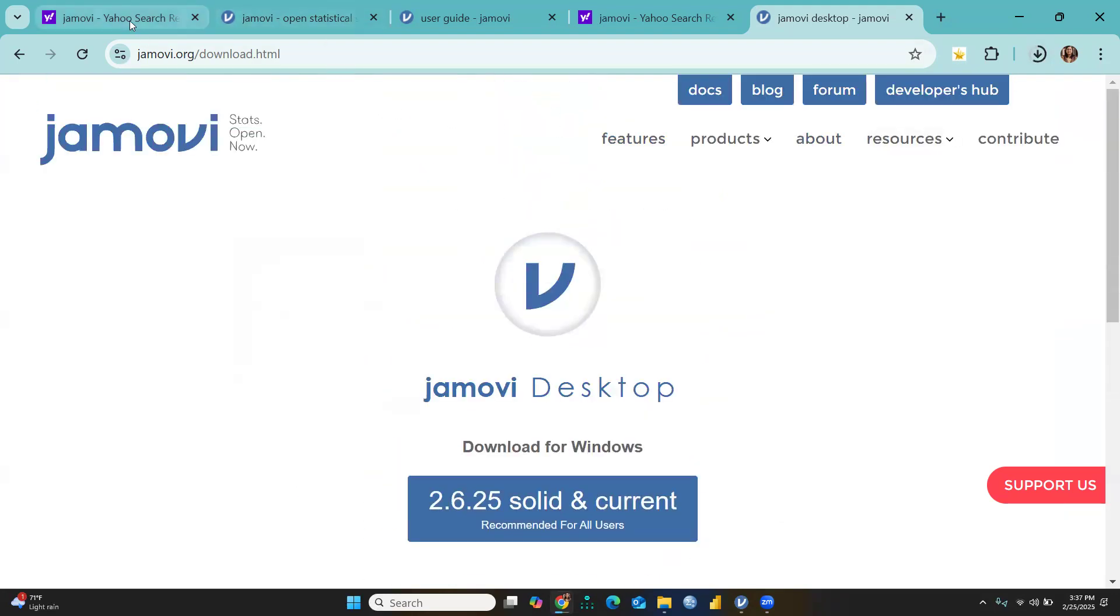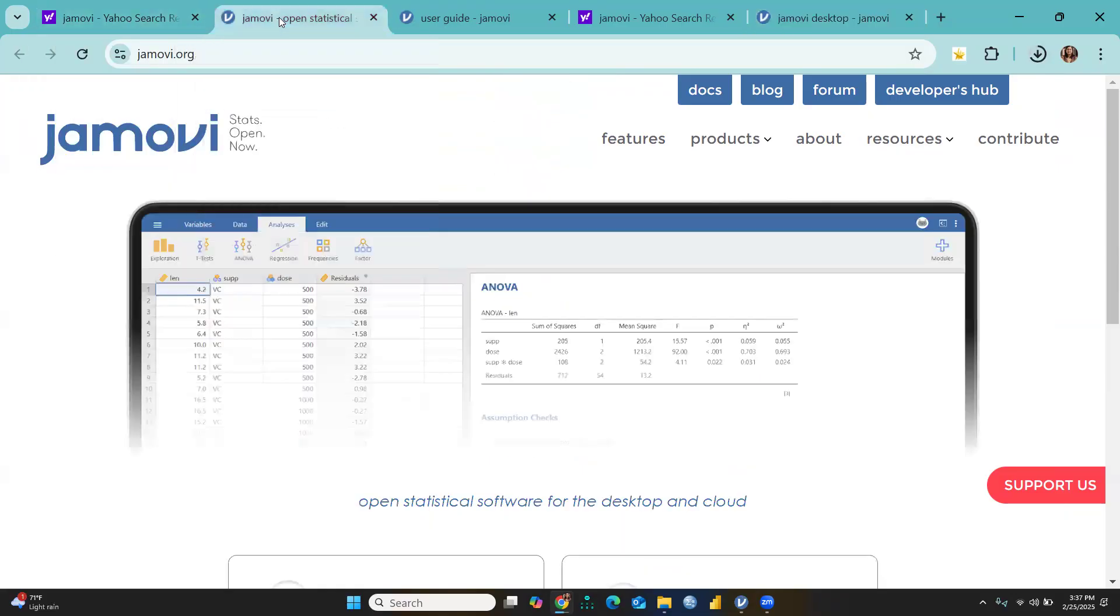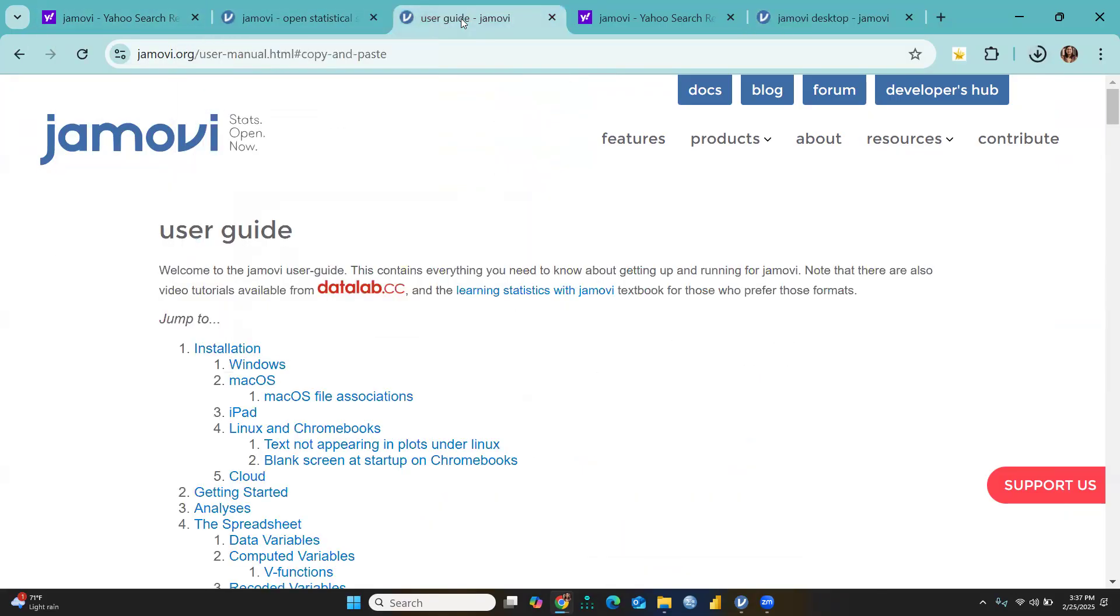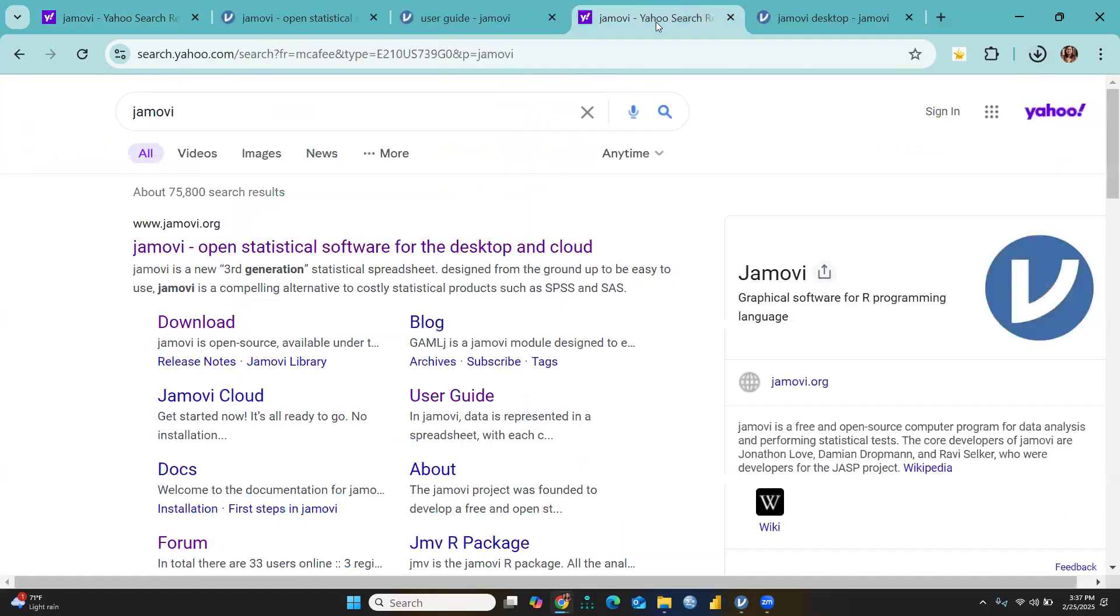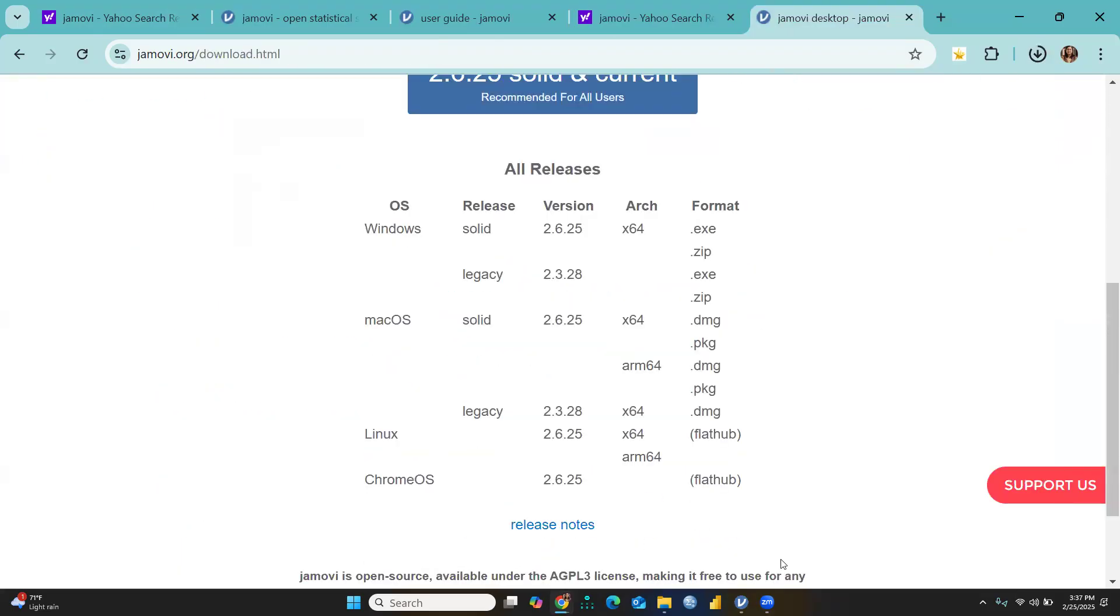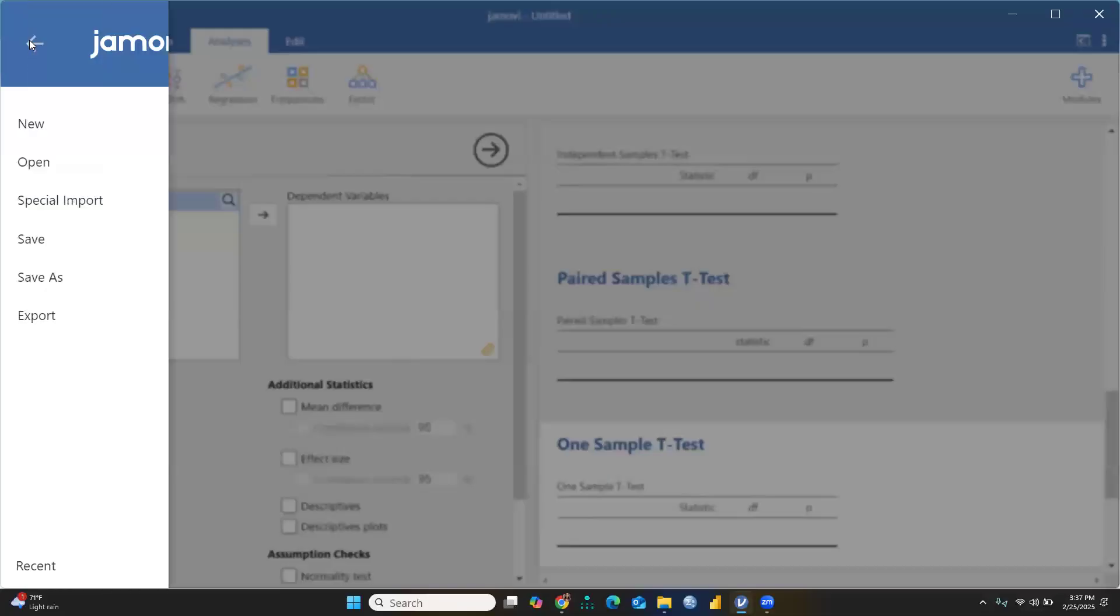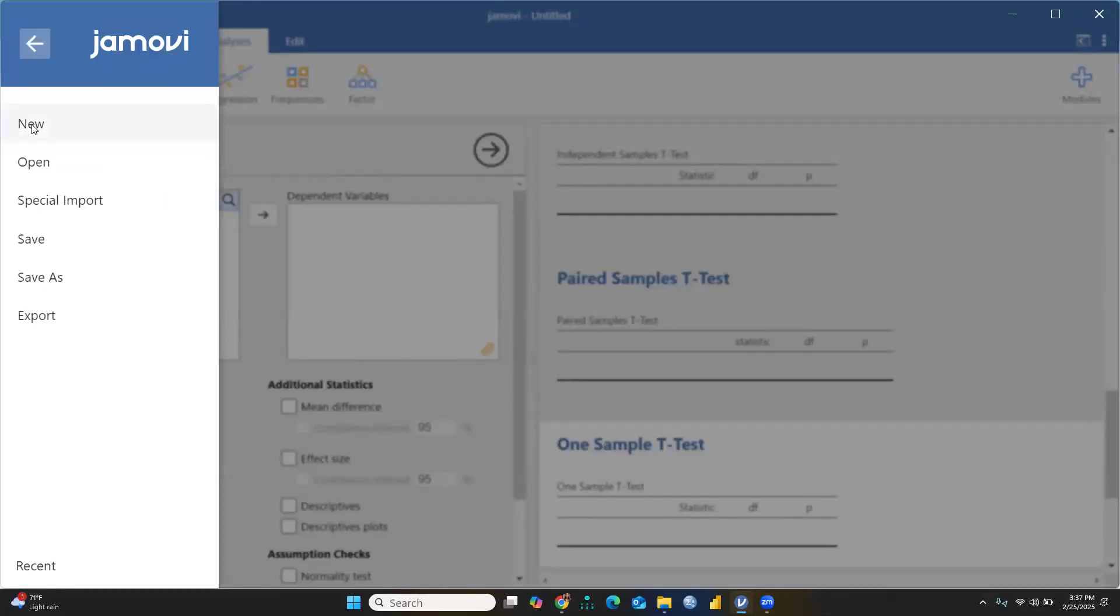The moment you're going to install it, you have to run this, and the interface would look like this. I just want to show you what the Jamovi interface looks like. First, let me introduce you to all the tabs available in Jamovi.